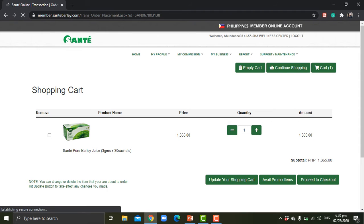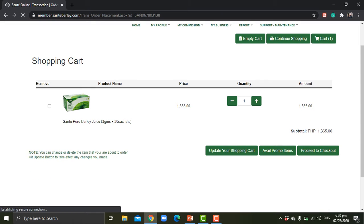Okay, so here is inside your online shopping cart. Since I put in Sante pure barley juice, it shows here.